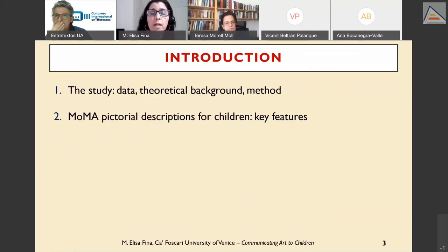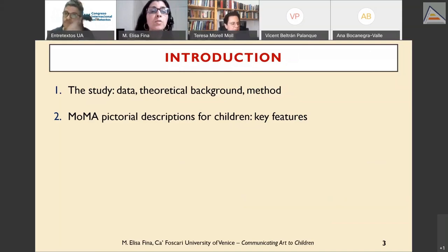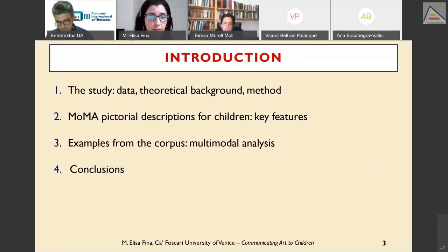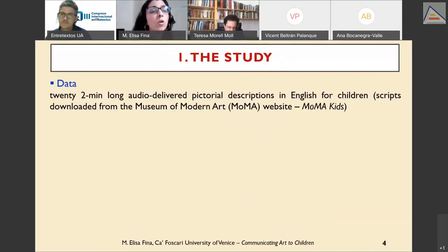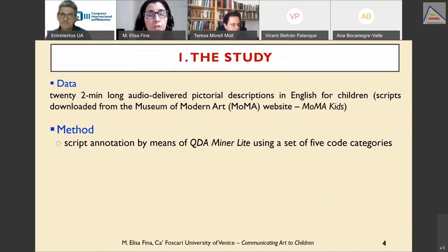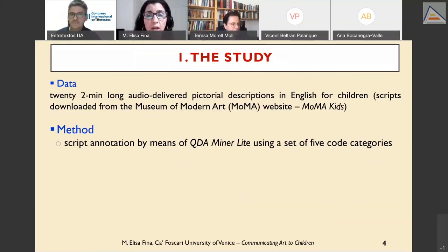I will briefly illustrate the data, theoretical background, and methodological approach; list key features characterizing MoMA pictorial descriptions for children; bring practical examples from the corpus analyzed multimodally; and discuss the types of relations activated by these pictorial descriptions. The data includes 22 audio-delivered pictorial descriptions in English for children, downloaded from the official museum website and checked for consistency.